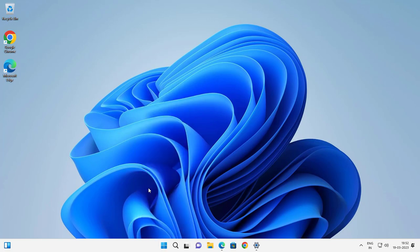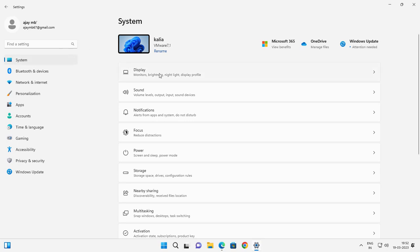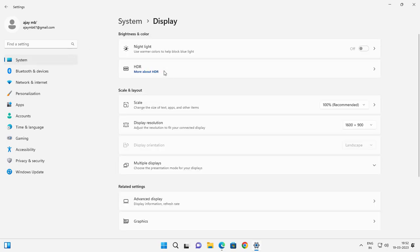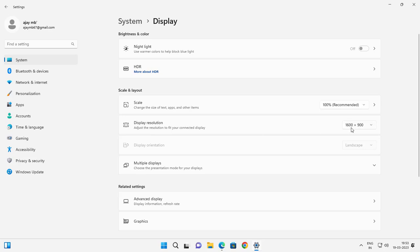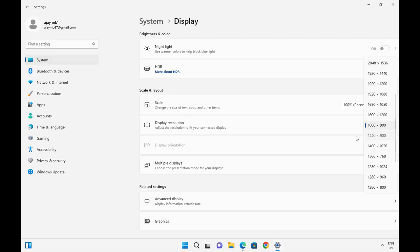Select Settings, then go to System. Go to Display, and here is the Display Resolution — it shows 1160 by 900. You can change your resolution here.